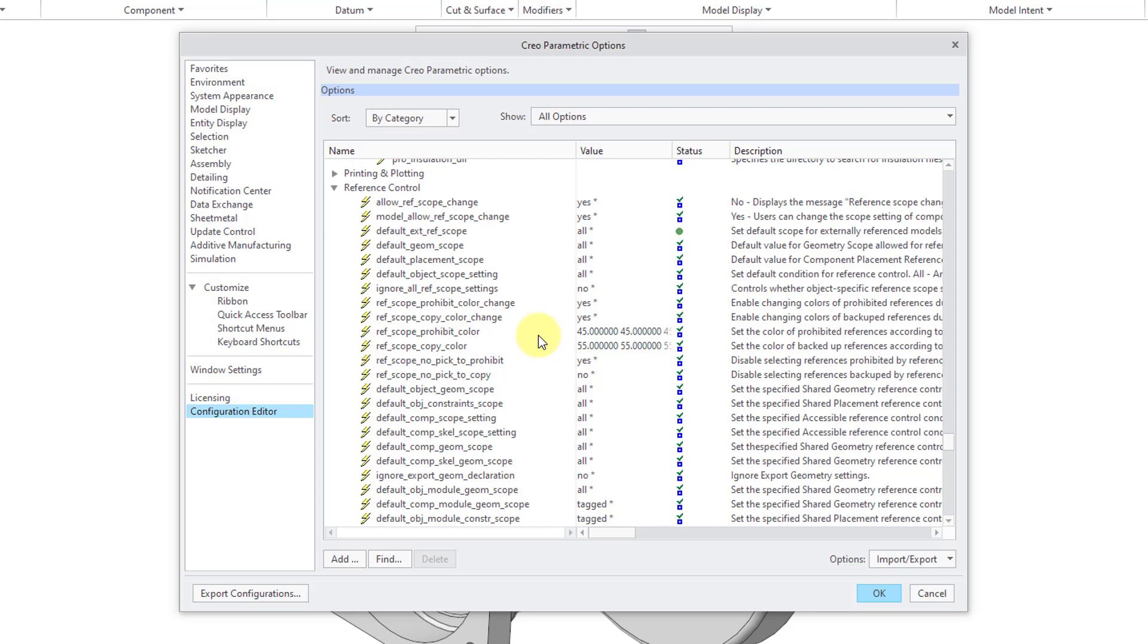then those options will be read in when you launch Creo Parametric. So you can control the ability of the users, say in your product development organization, to create external references or not by using these reference control options.